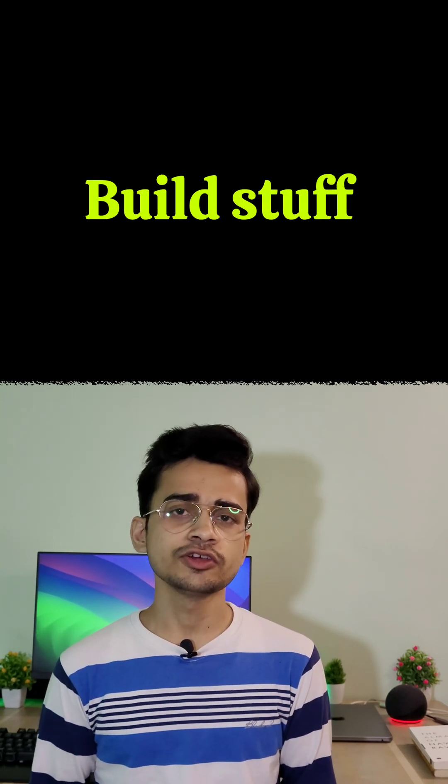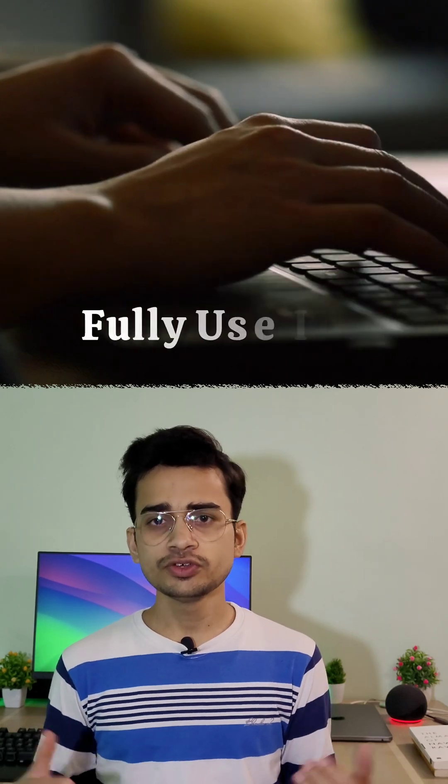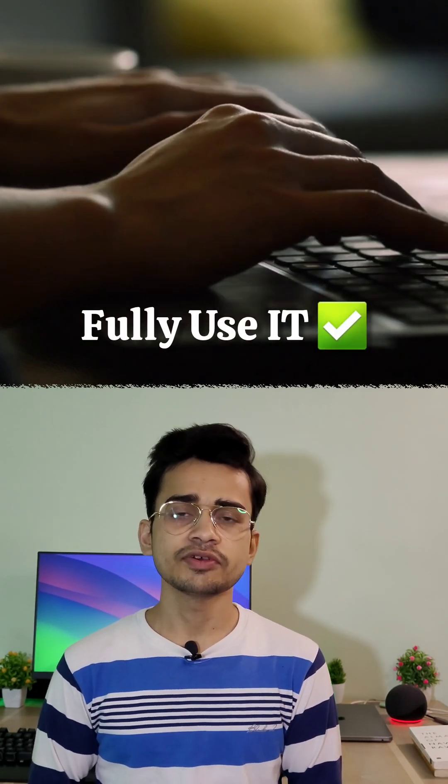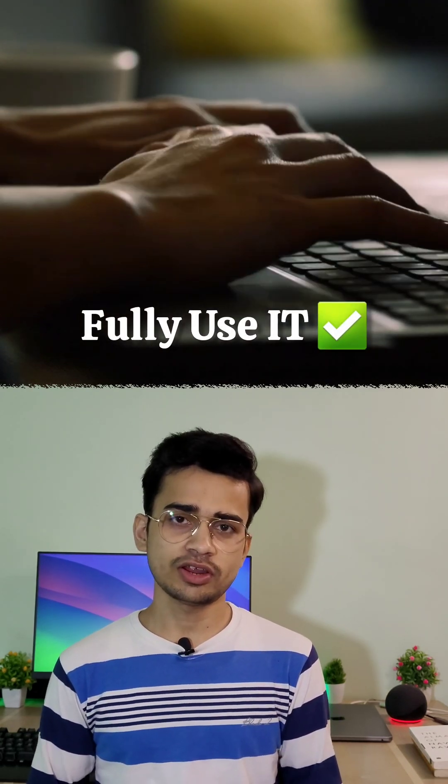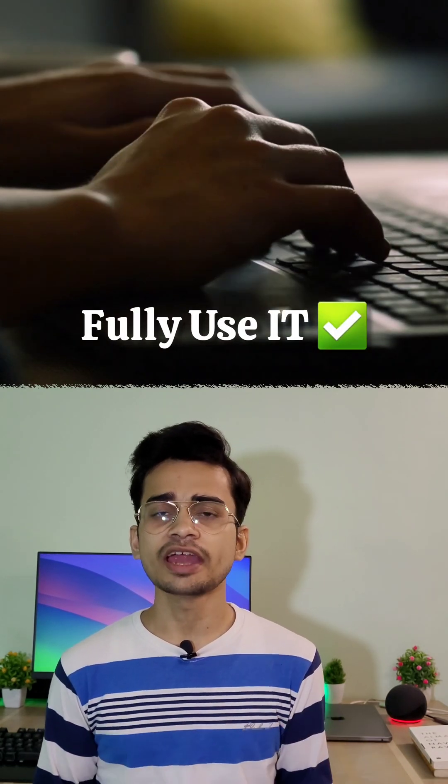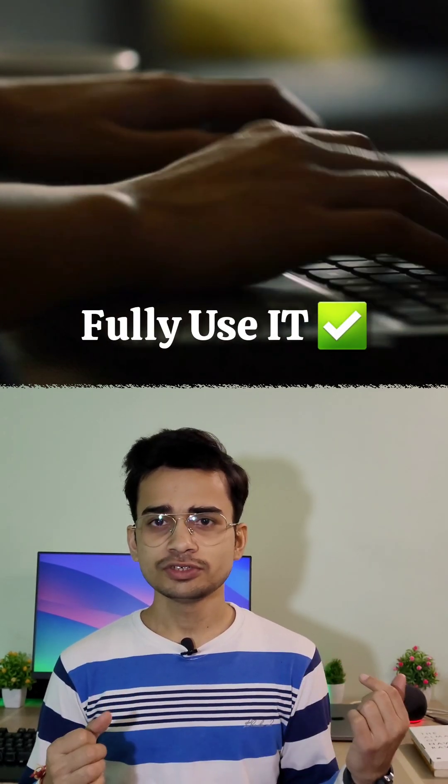If your answer is you're using AI to build stuff and you already know the programming language, framework, or anything that you're using, then yes, fully use it. Why not? Everyone is using it, and if you don't use it, you will be left behind.